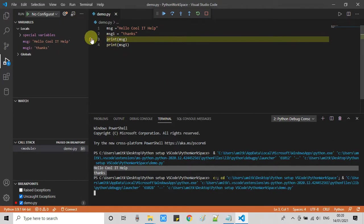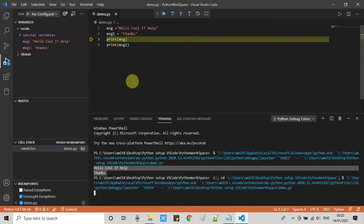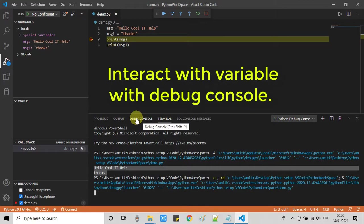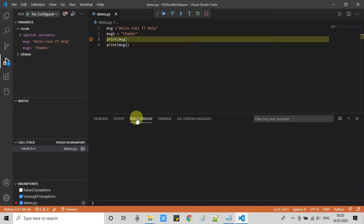This is the breakpoint. Now we have one additional feature: we can interact with the variables of our program with the help of this debug console. I will show you how to do it. Click here on this debug console and you will see in the bottom that the cursor is blinking.